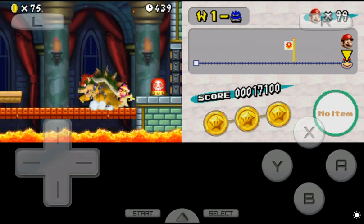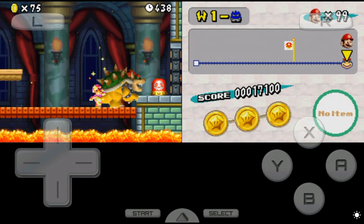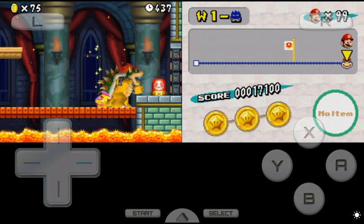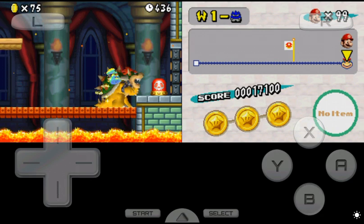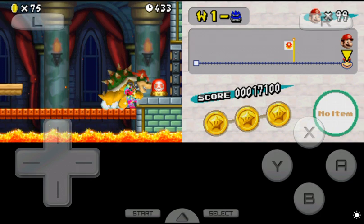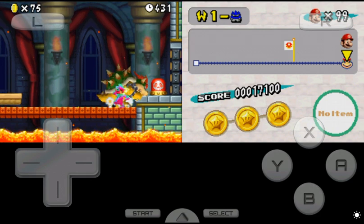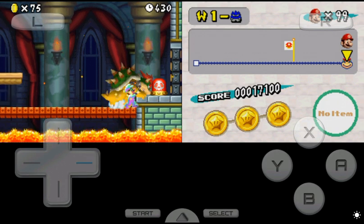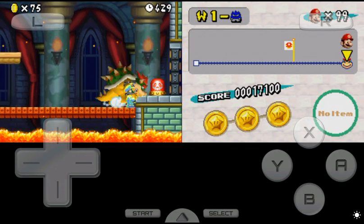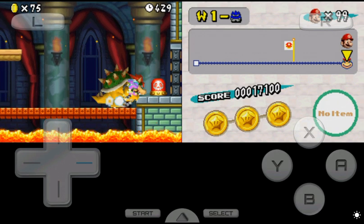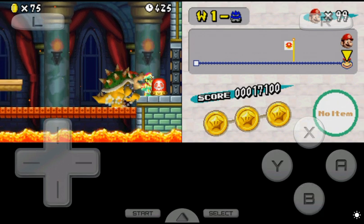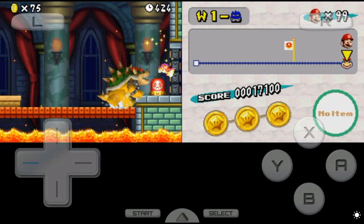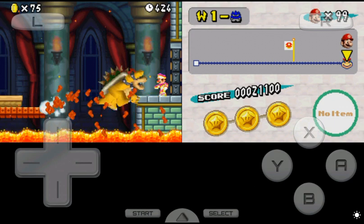What the—I thought the star killed Bowser. I have no idea what he's doing, but I mean, I'm going to kill him.